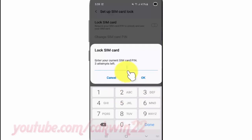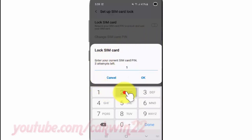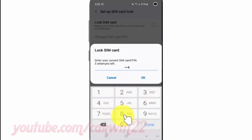Enter your current SIM card PIN. You have three attempts left. Tap OK.